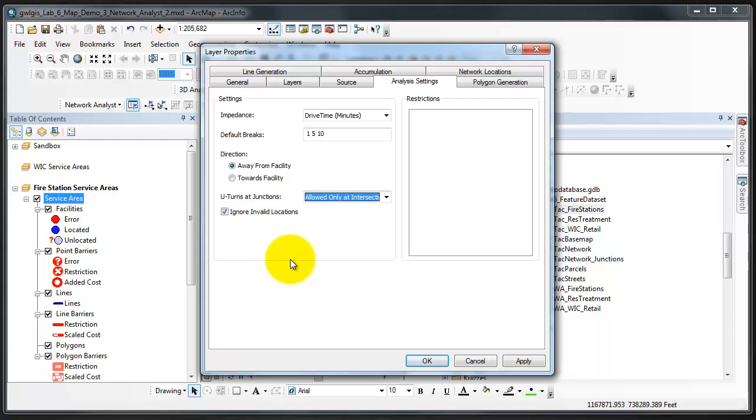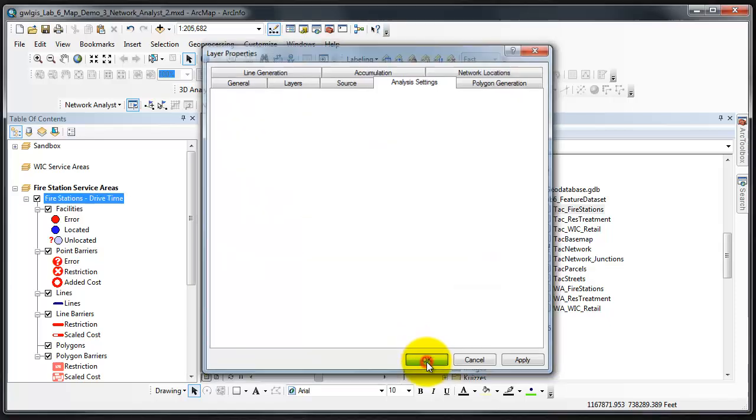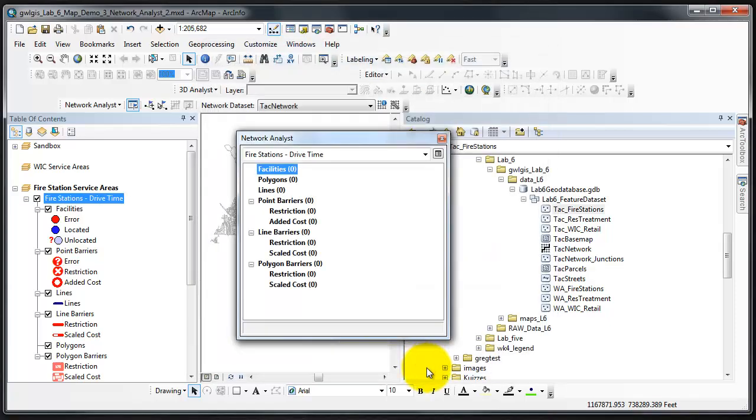The adjustments that we made here will result in the following type of analysis. Network Analyst will calculate, based on drive time, the regions of Tacoma that are within 1 minute, 5 minutes, and 10 minutes of the facilities used for the analysis, which are the fire stations we'll add next. Now click OK.